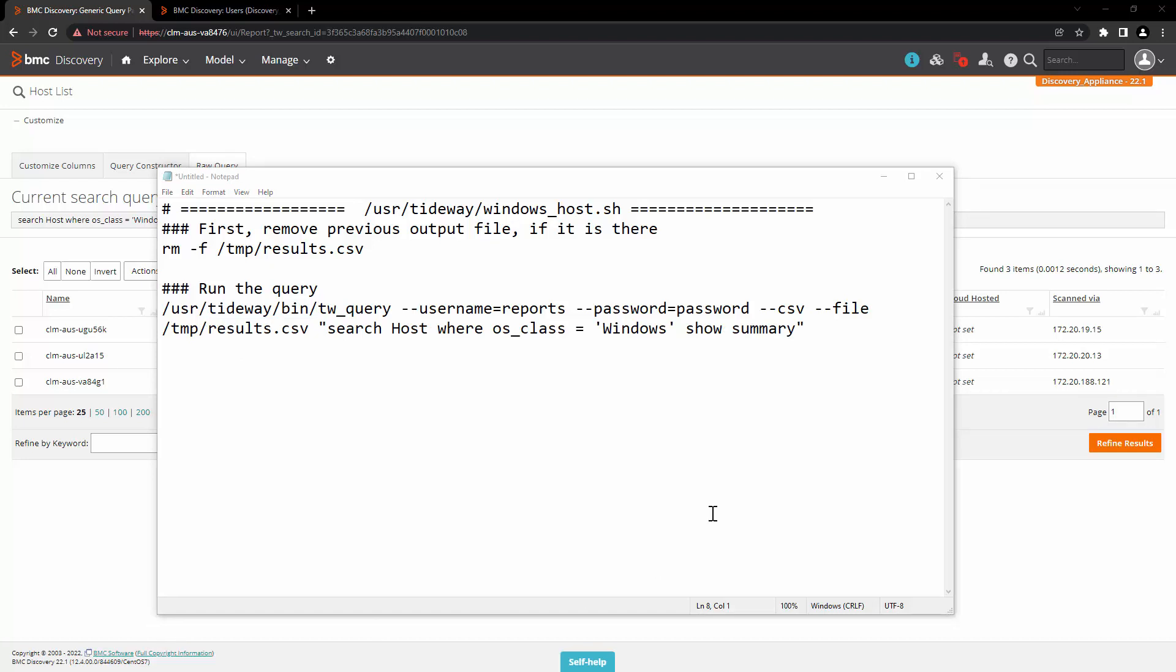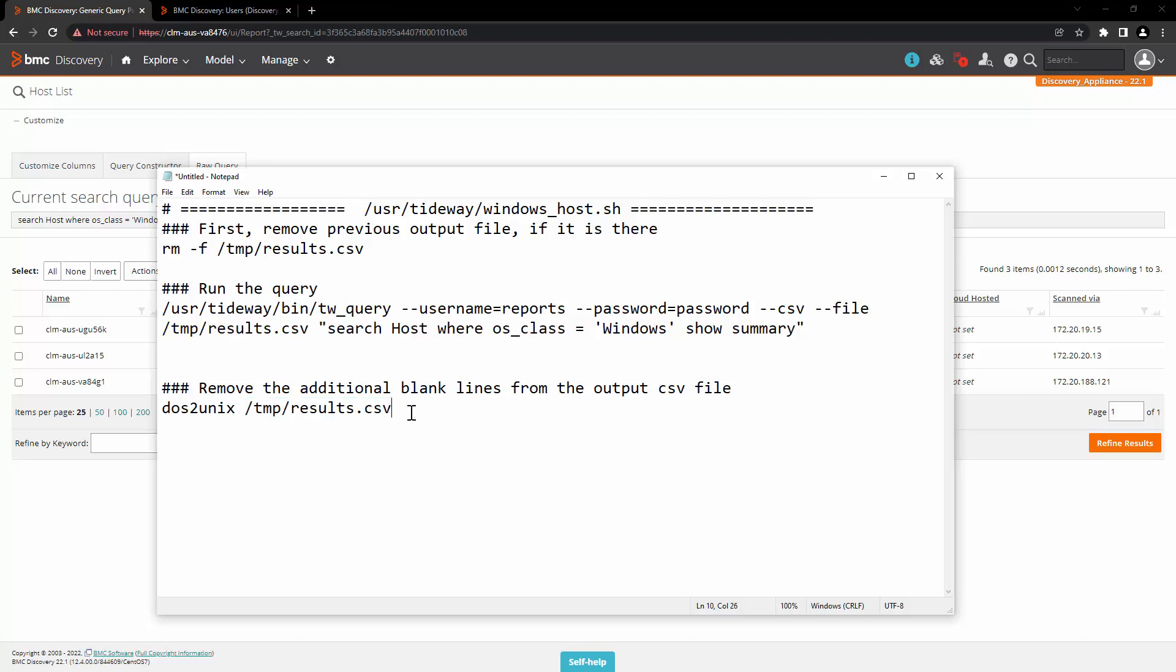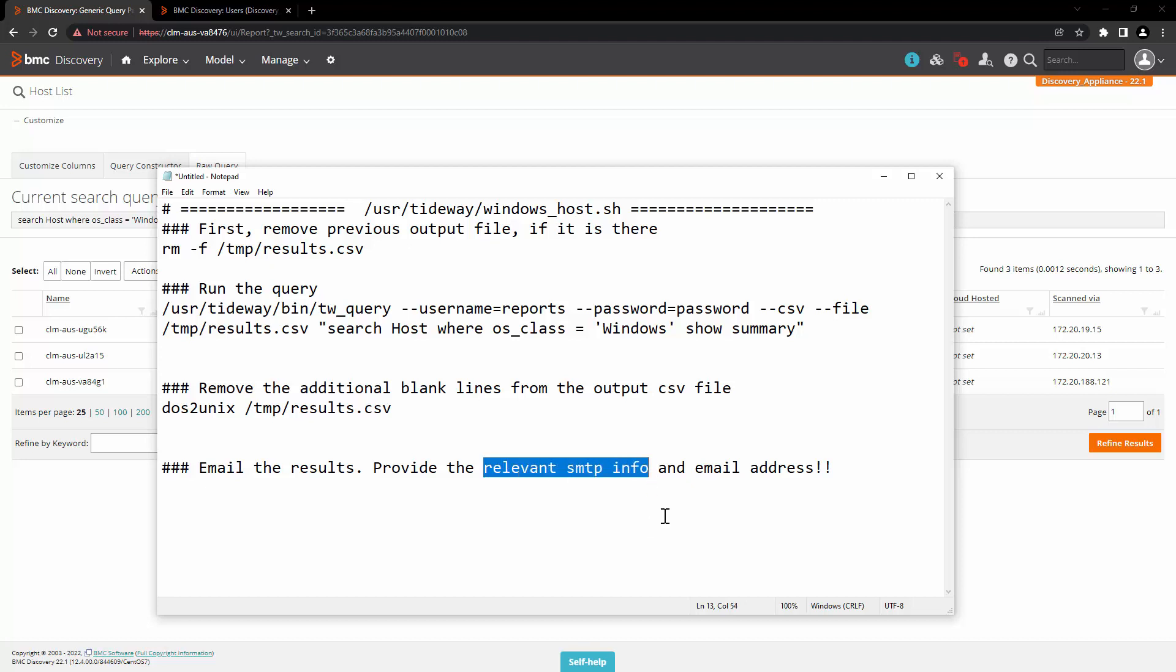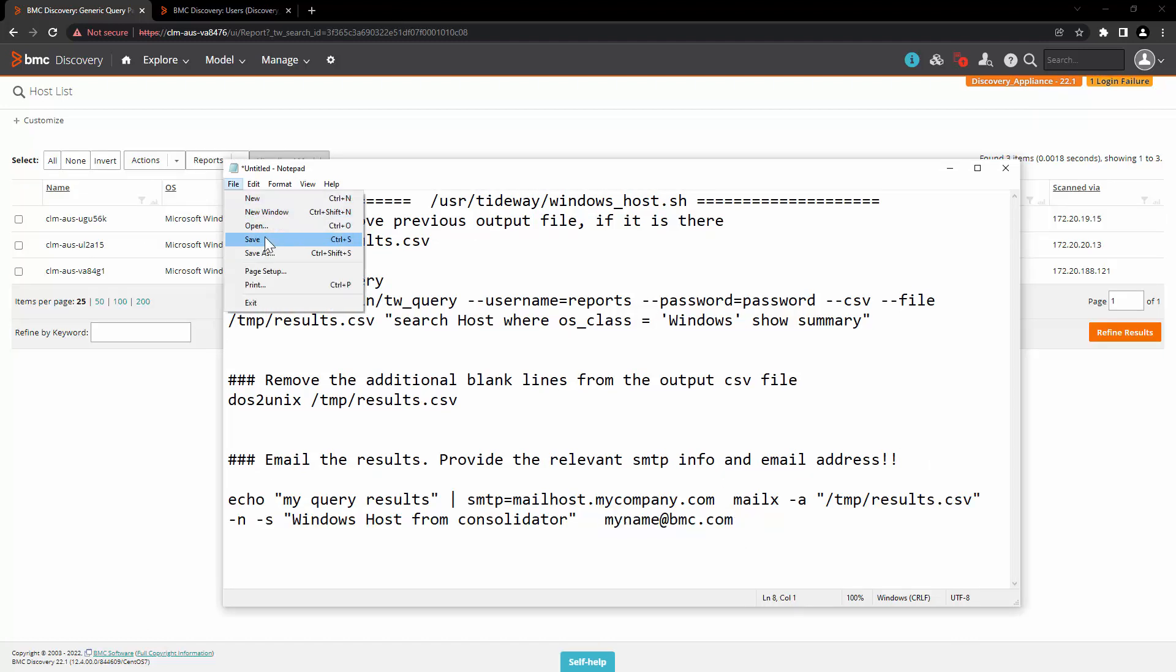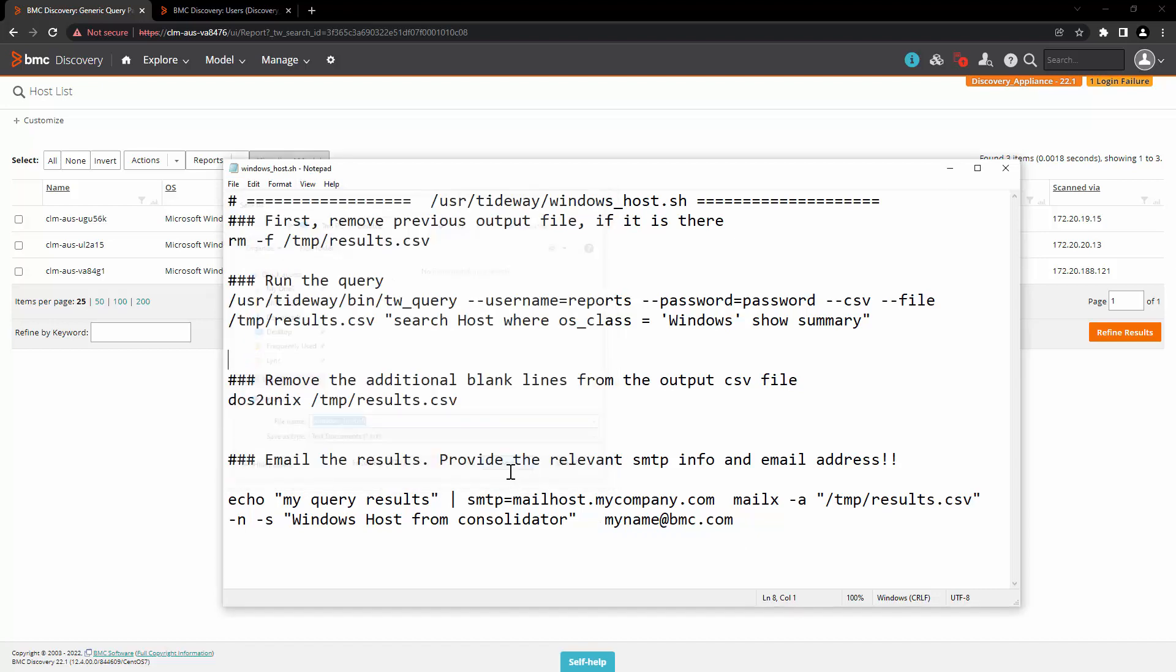This is going to be a CSV file. So we want to remove the additional blank lines from the file. And in order to do that, we will introduce one command dos2unix and then add the path of the file. Now we will write the section for emailing the results. You have to provide relevant SMTP info and the email address. Let's save this file as windows_host.sh.